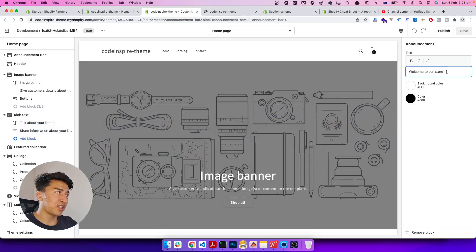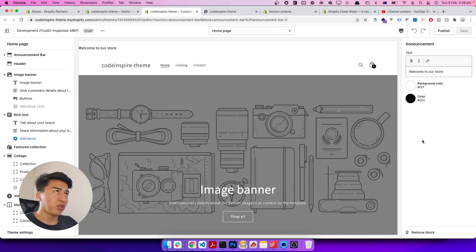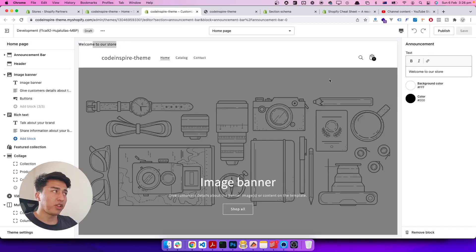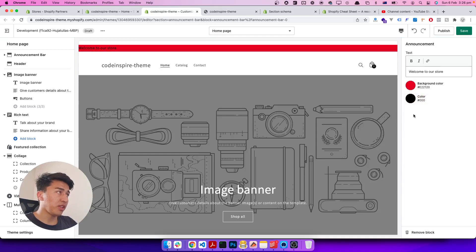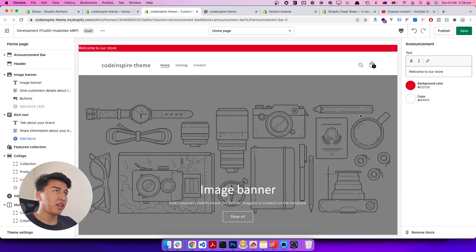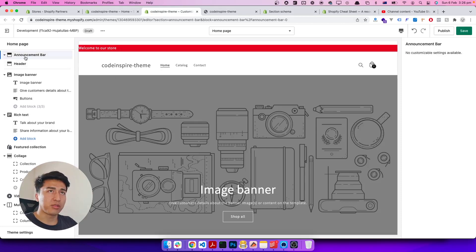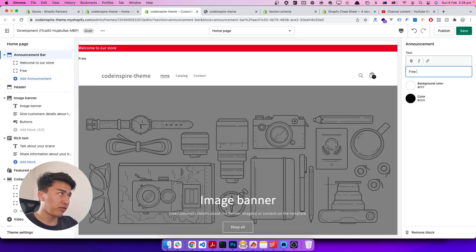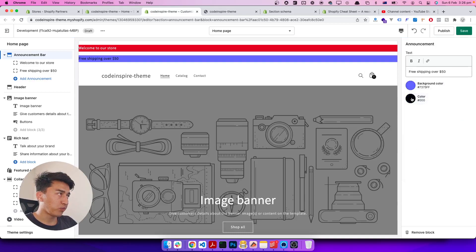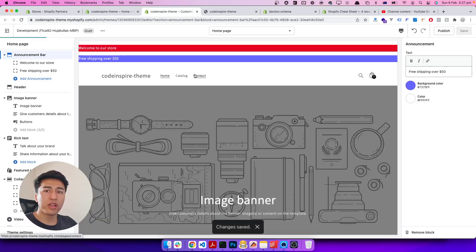You can see all those settings are outputting correctly. Let's test it — 'Welcome to the store', background is white. Let's give it a red background with white text so it's readable. It looks great! The text is not centered — we'll make that adjustment. Now I'll add another announcement bar: 'Free shipping over $50'. It displays with the default color. Let's give it a nice color with white text — see, it's working the same way.